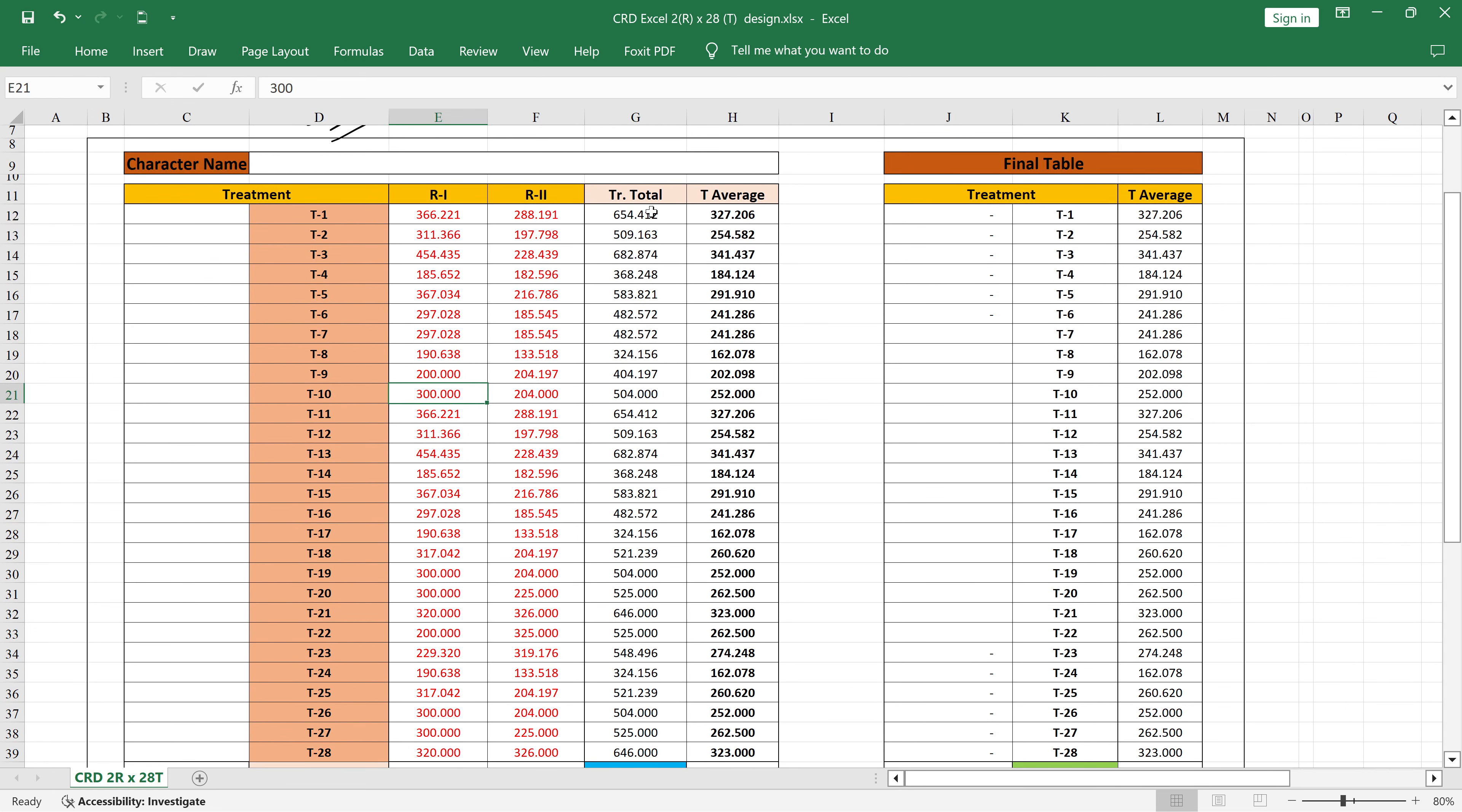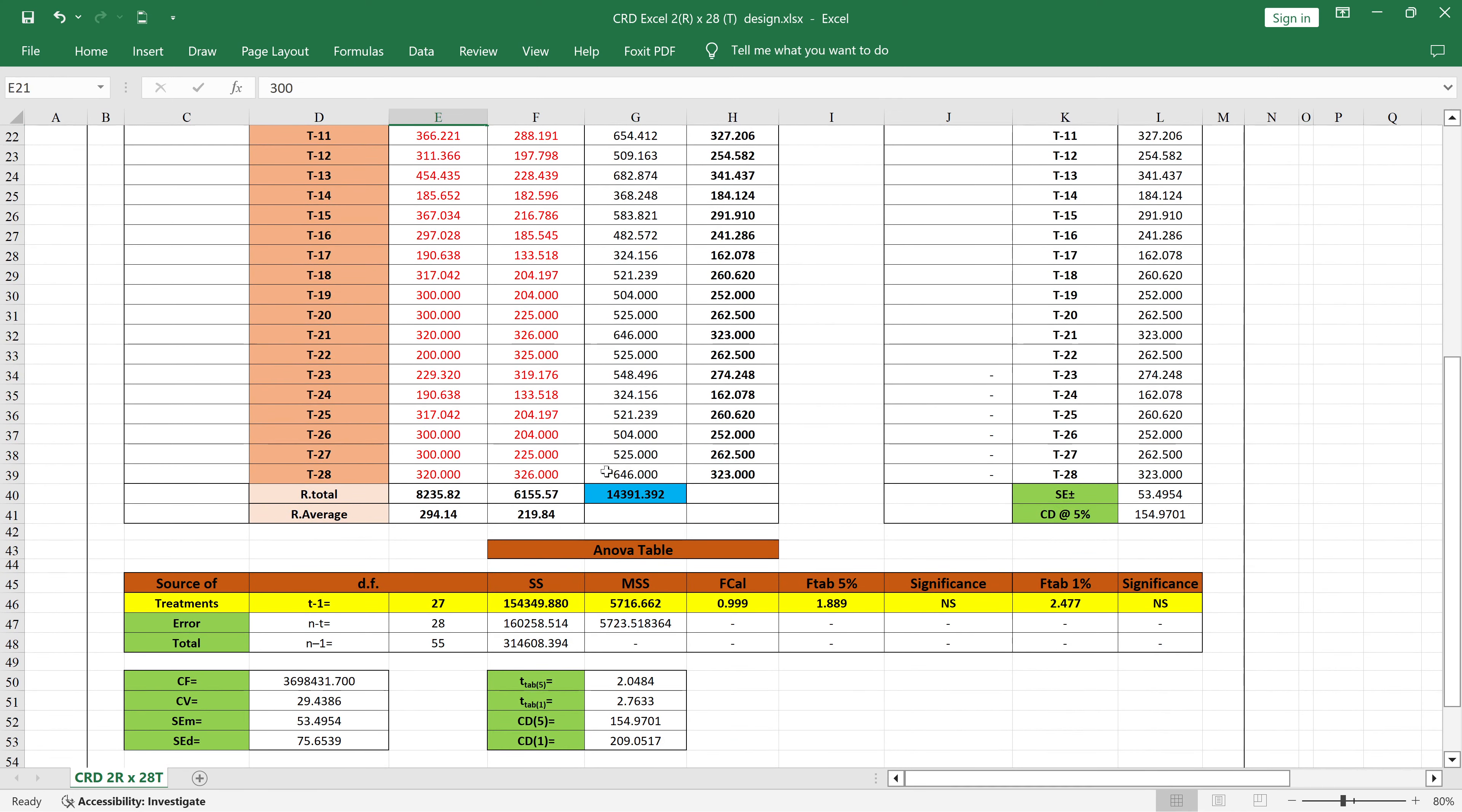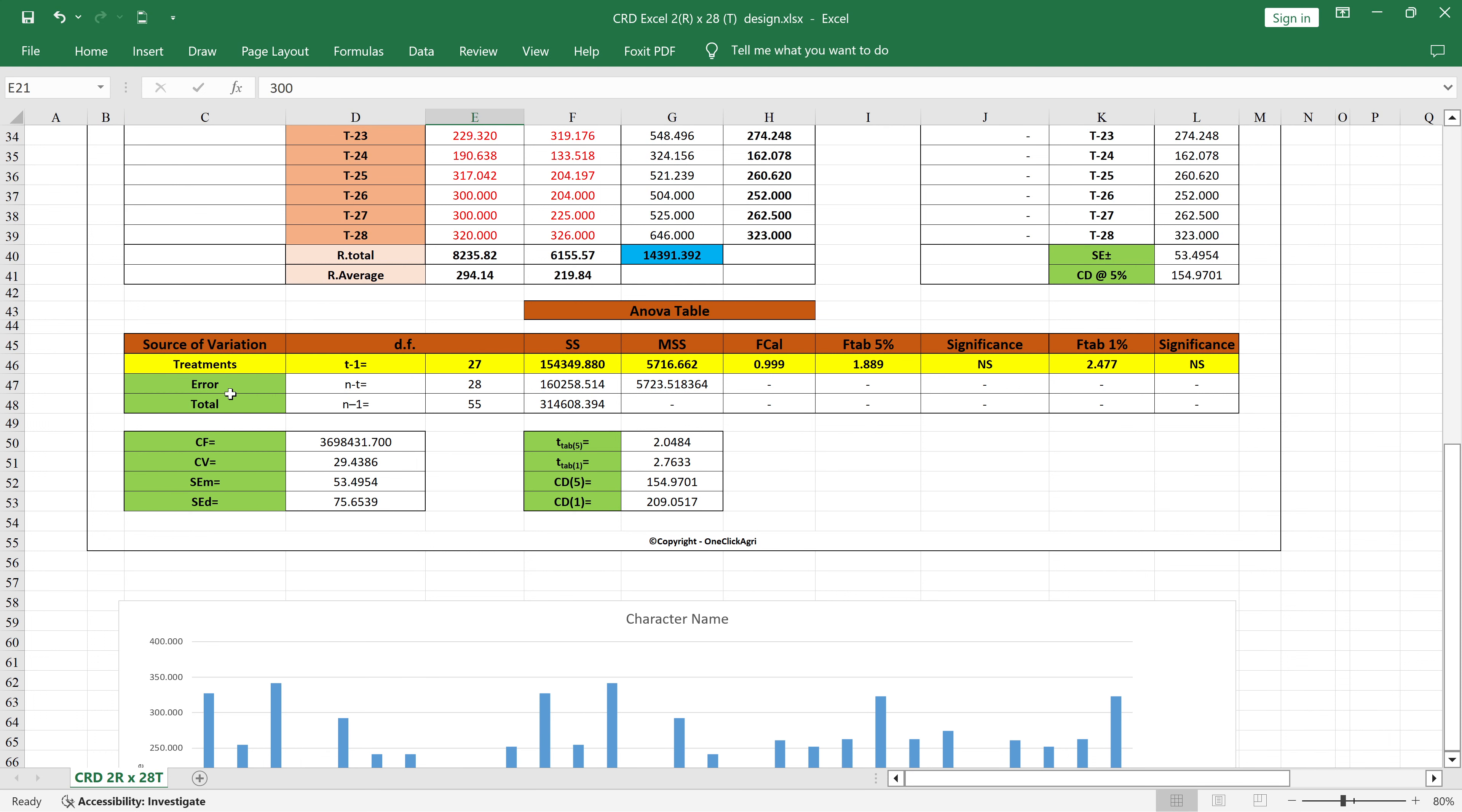Next, you will get the treatment total, then treatment average, then you will get the grand total value here. You can see here the grand total value, then below that, let me expand.